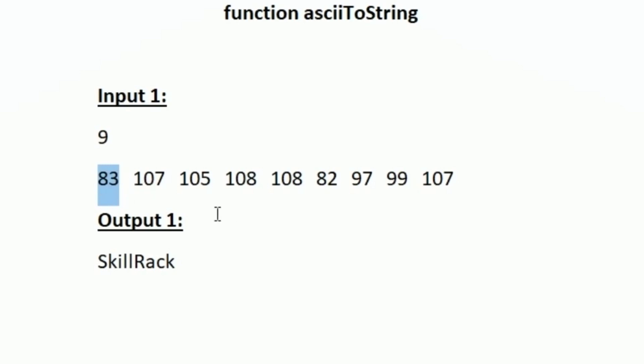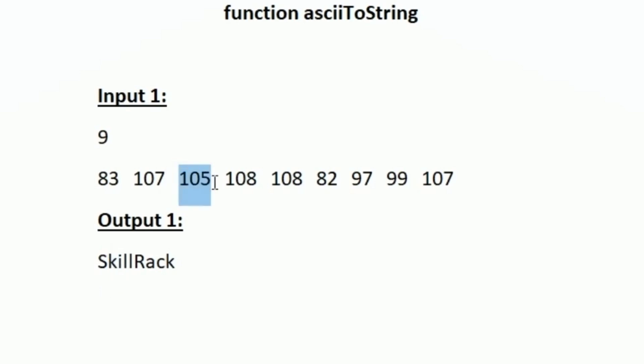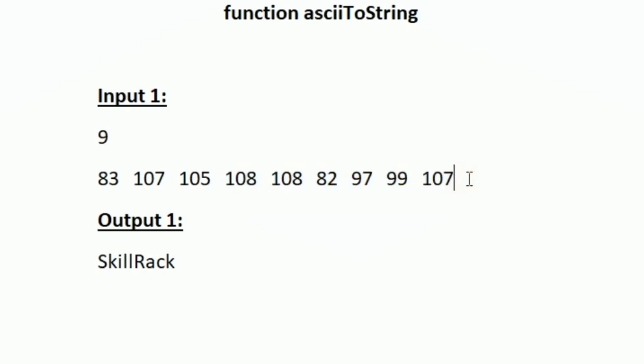For 83 the ASCII value is uppercase S. So in our output first we are printing uppercase S. Then for the second integer 107 the ASCII value is lowercase k, and for 105 the ASCII value is lowercase i. Similarly for each integer we will be finding the respective character and form a new string. When we find the ASCII value for all the given integers, the output string will be SkillRack.